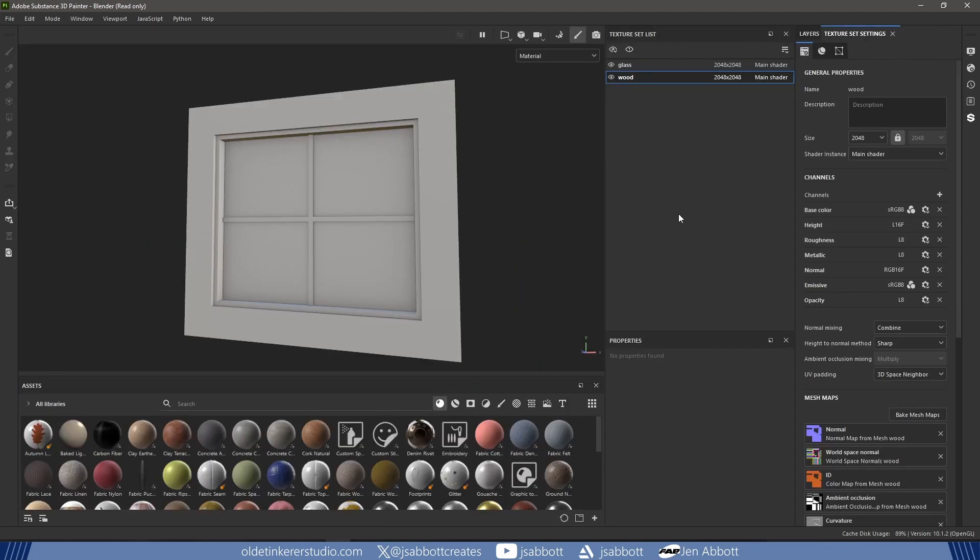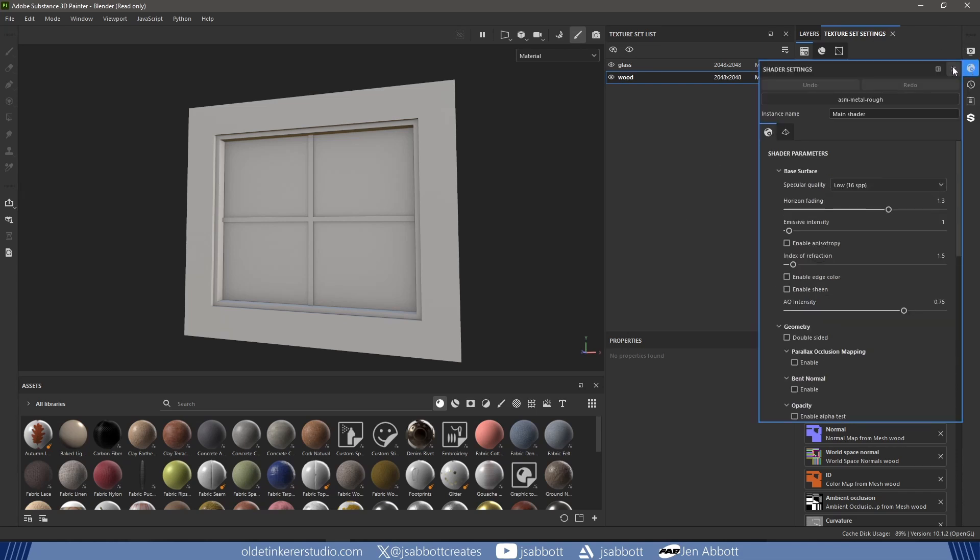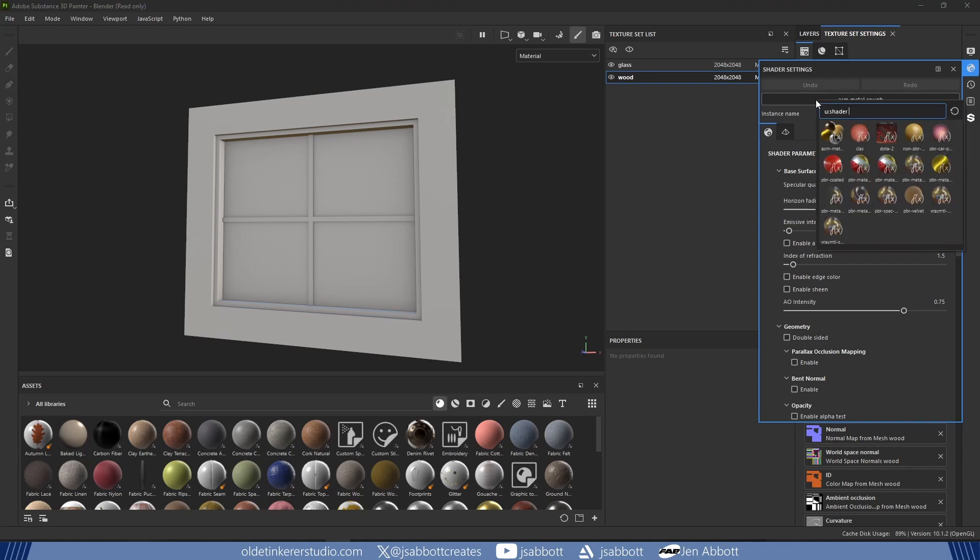Under the Shader settings, I use the PBR Metal Rough with Alpha Blending – this will allow me to use the Opacity channel.